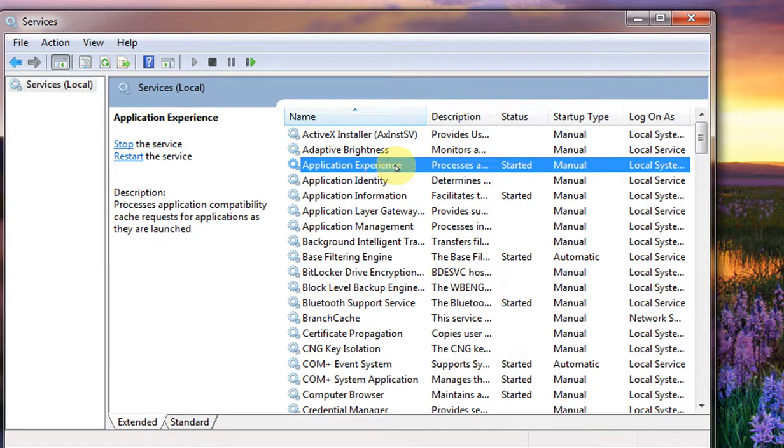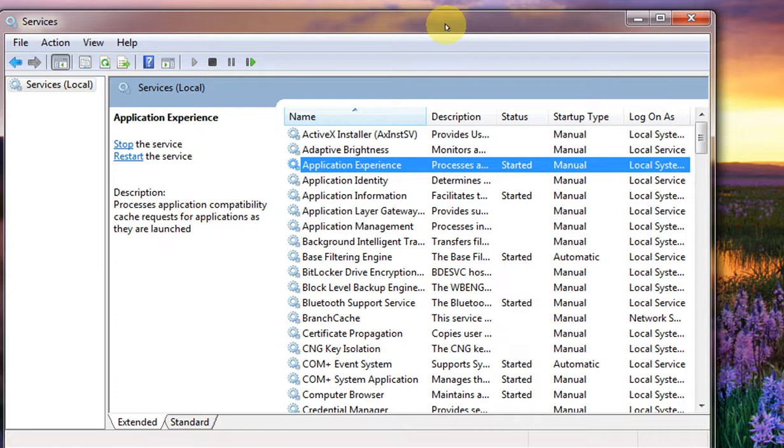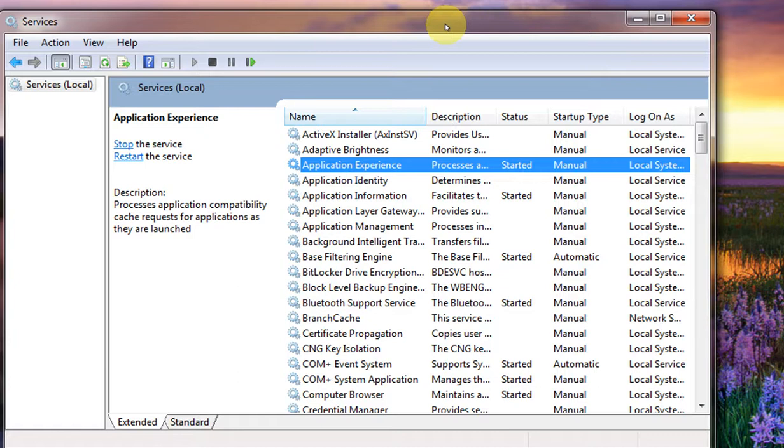So this console is very important. Why? Because sometimes what happens when you install a software like Adobe Reader or any Apple software, their unnecessary software like updates still runs in the background. That might cause a performance issue for your system.